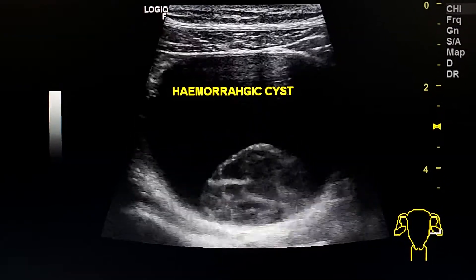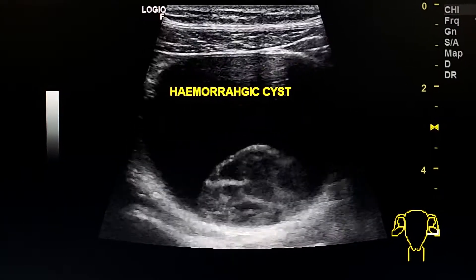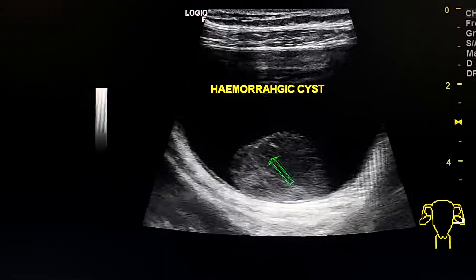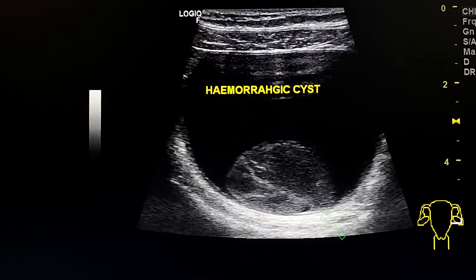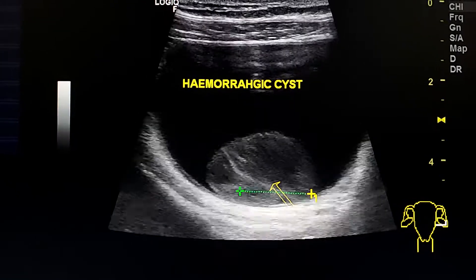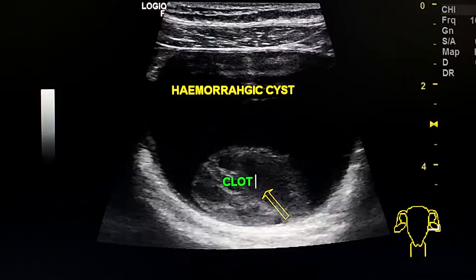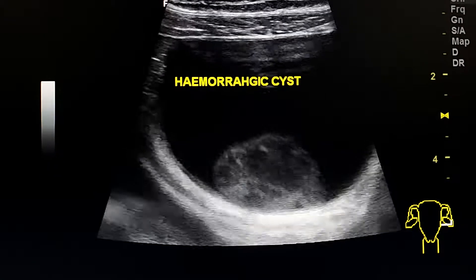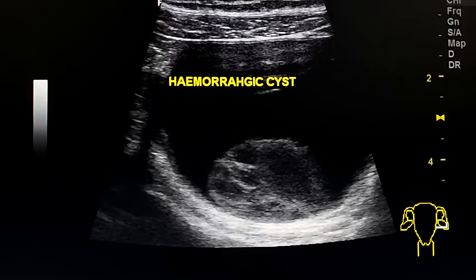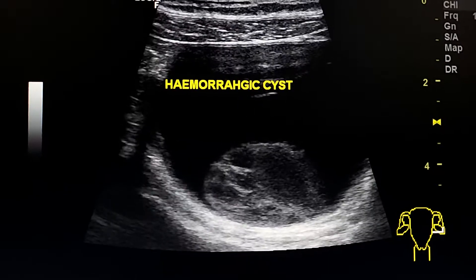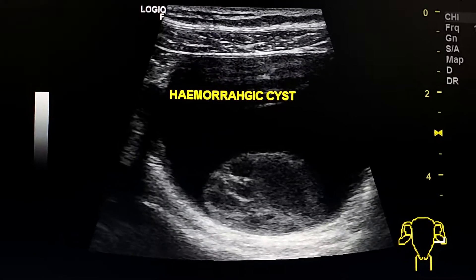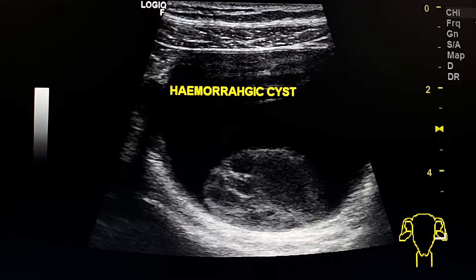This confirms that this is a clot and not a mural nodule. This is the clot retracted and adherent to the dependent wall of the cyst. The nodule moves like jelly by pushing on the cyst — this is not a feature of a tissue nodule. This confirms that this is a clot.